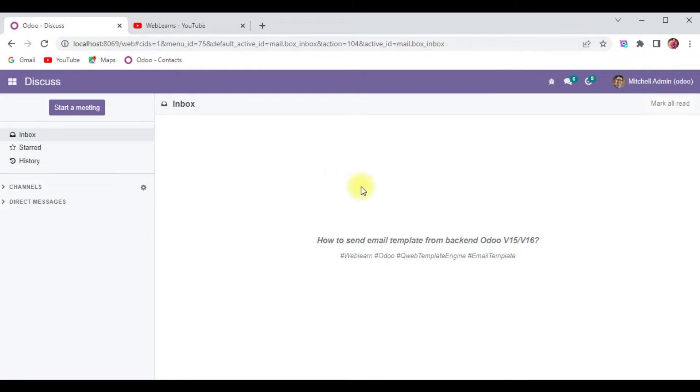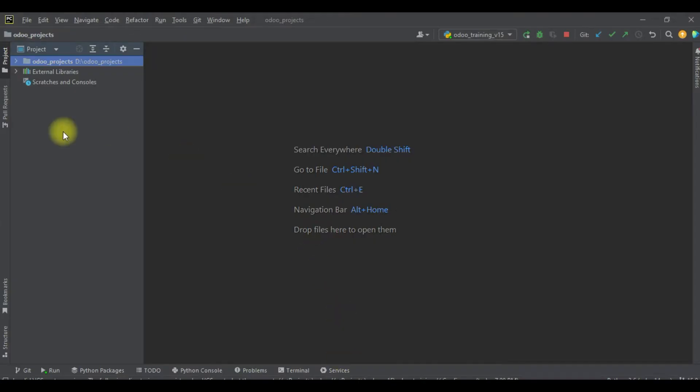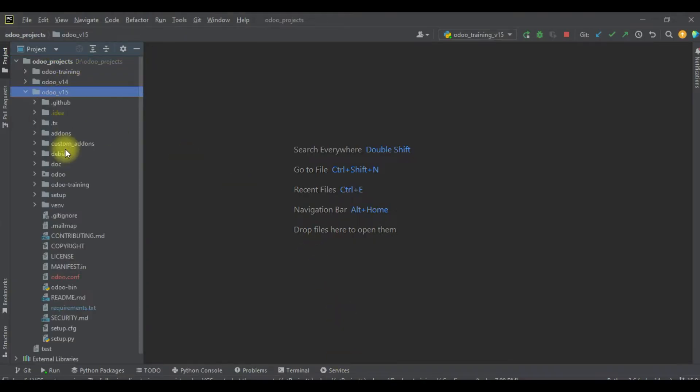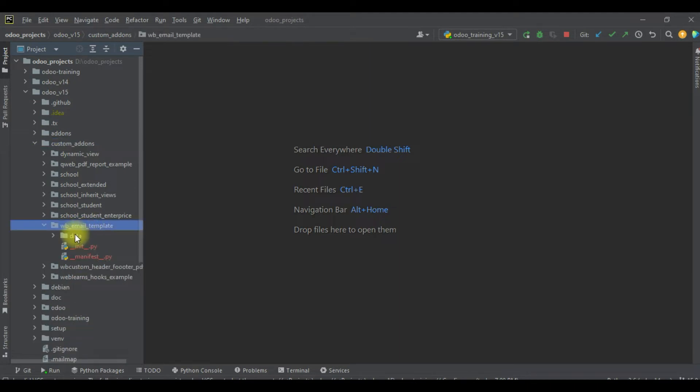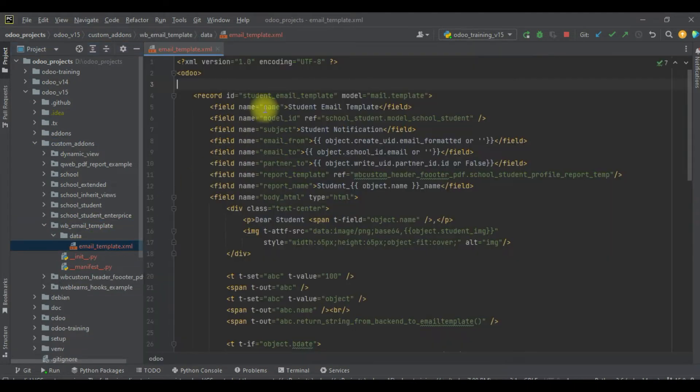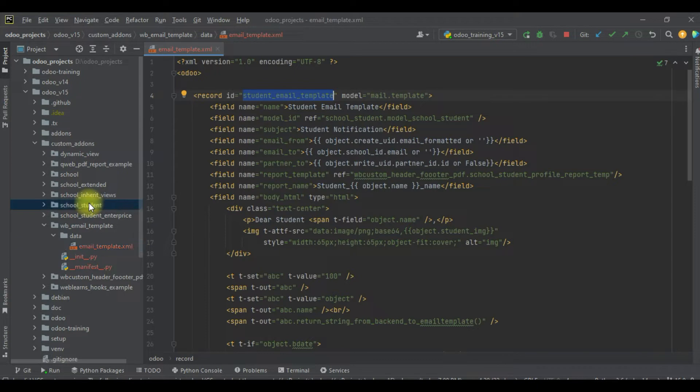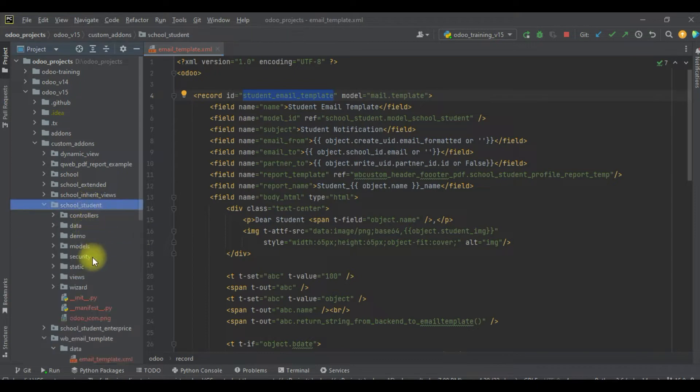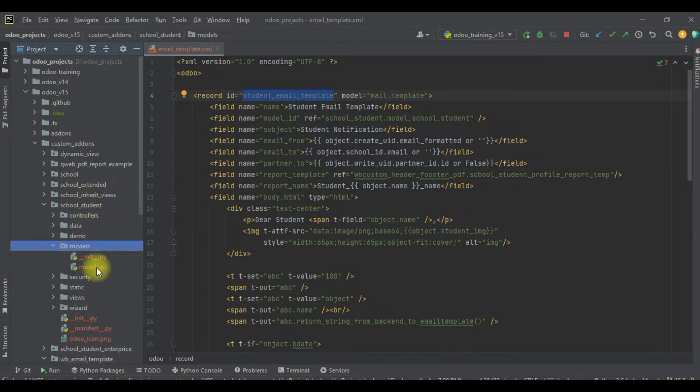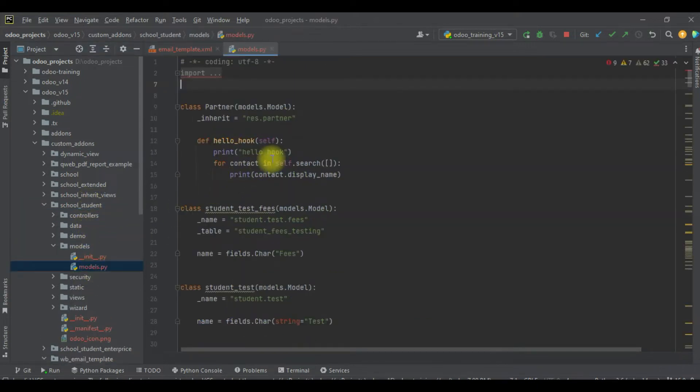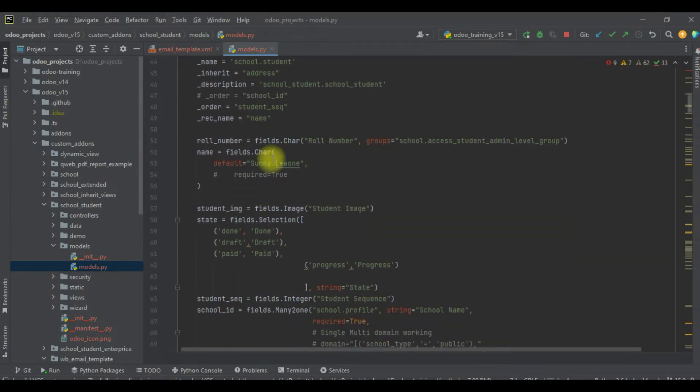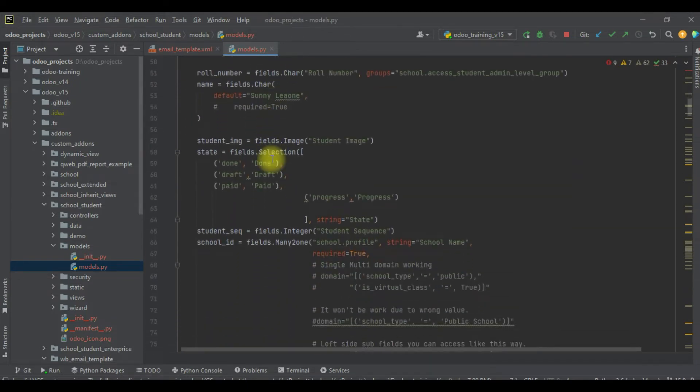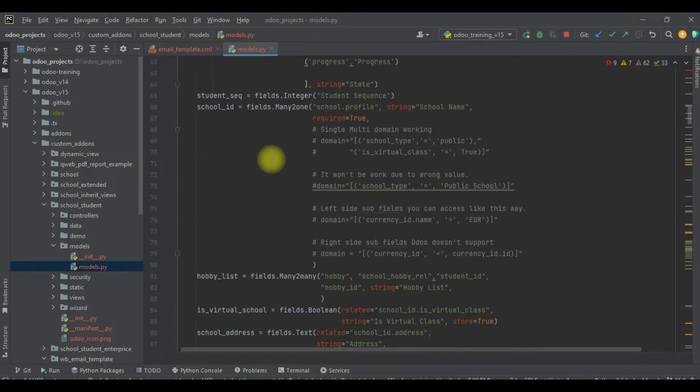Let's get back to our main topic: how you can send your email from the backend side using the email template. We created a new module for the email template. Now I will add one simple method in the student profile, and using a button click event it will automatically send email.